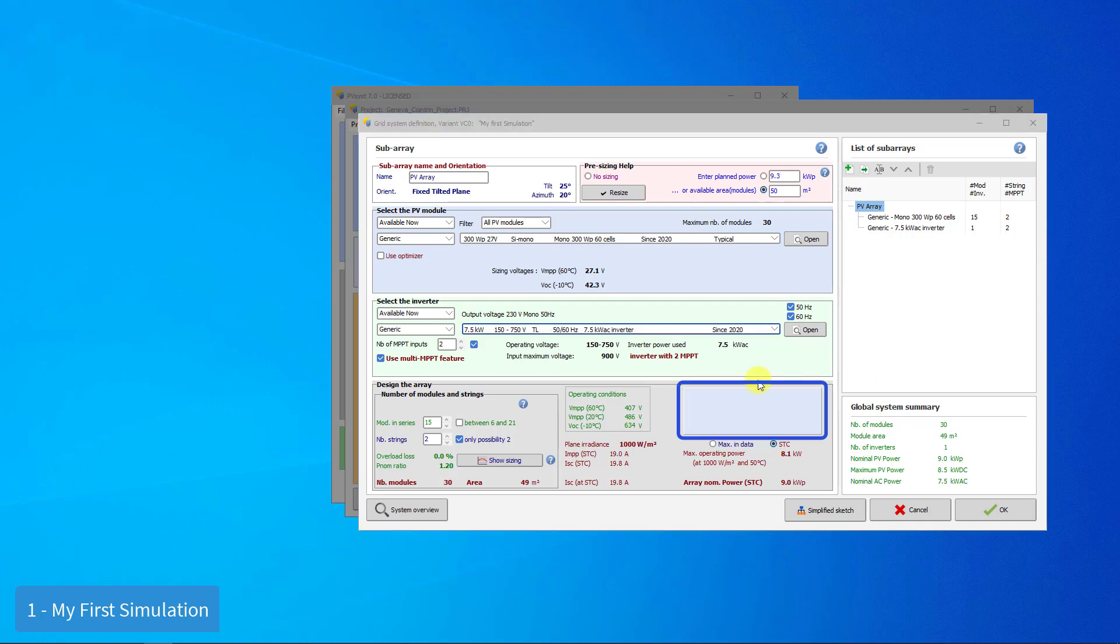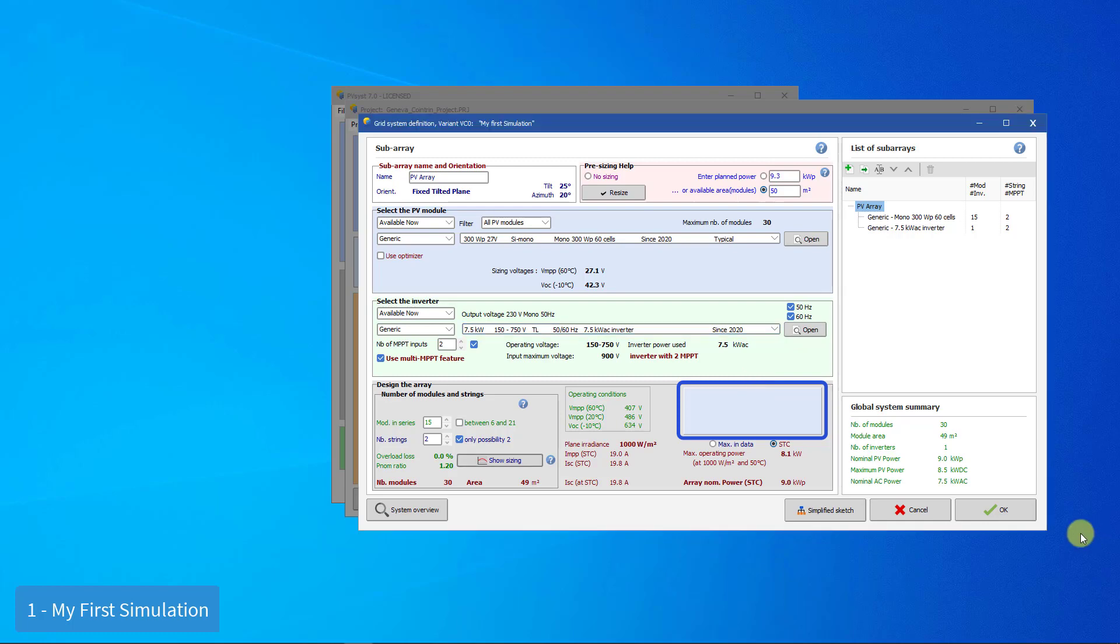If there is an orange message, on the other hand, this is a warning. The definition of your system is acceptable, but not optimal. In the case of an orange message, you can still carry out a simulation.